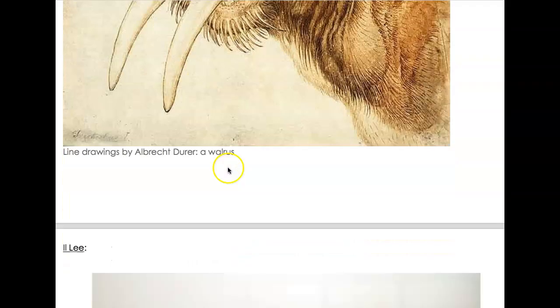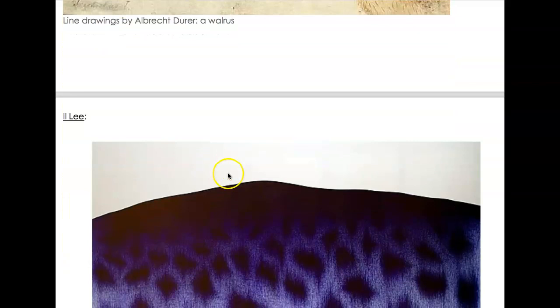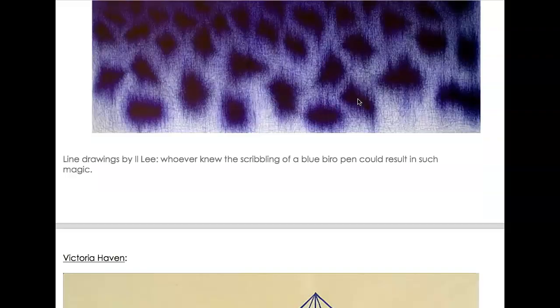Done with just pen — overlapping lines over and over again to create that darker tone, line over line over line.